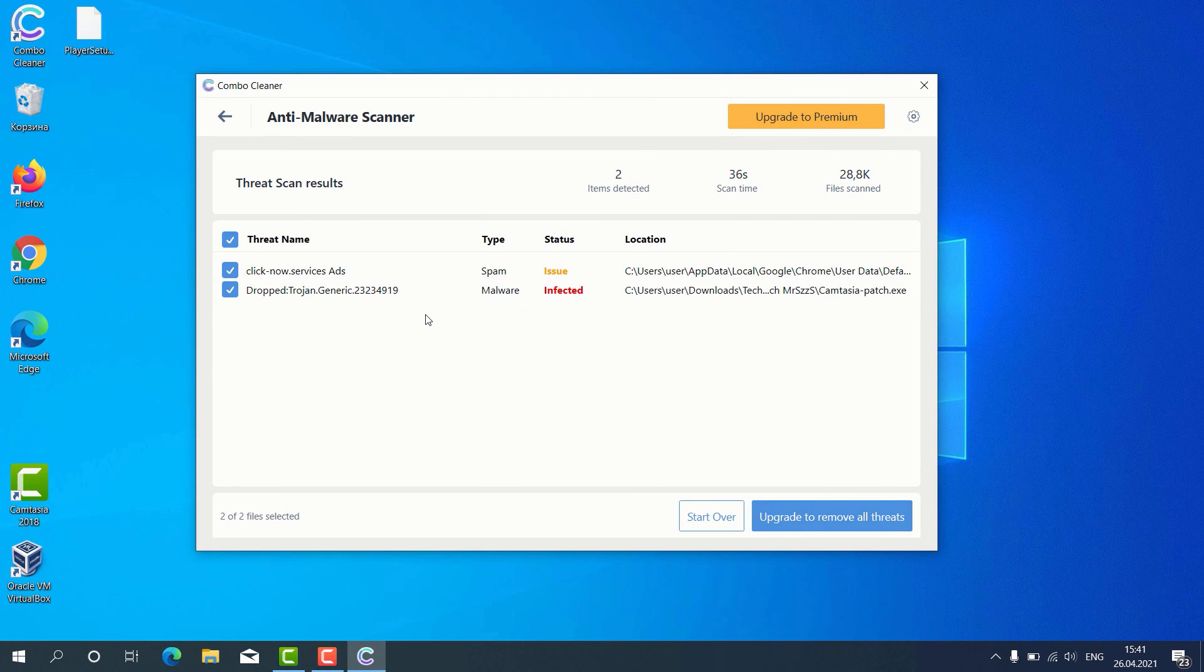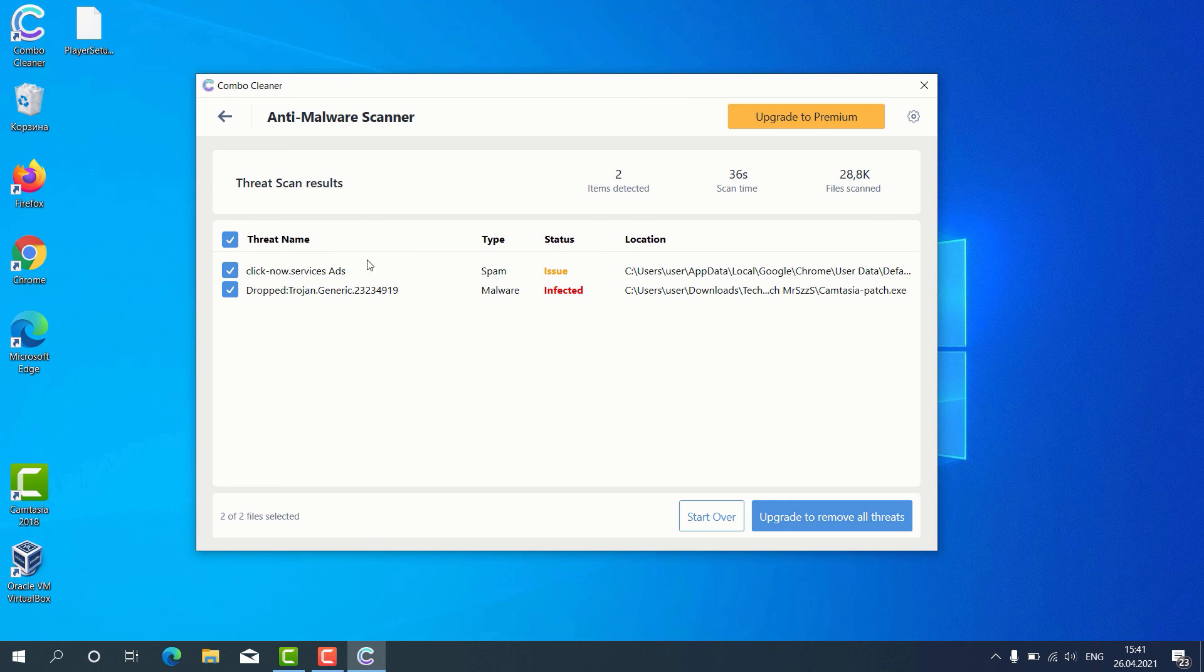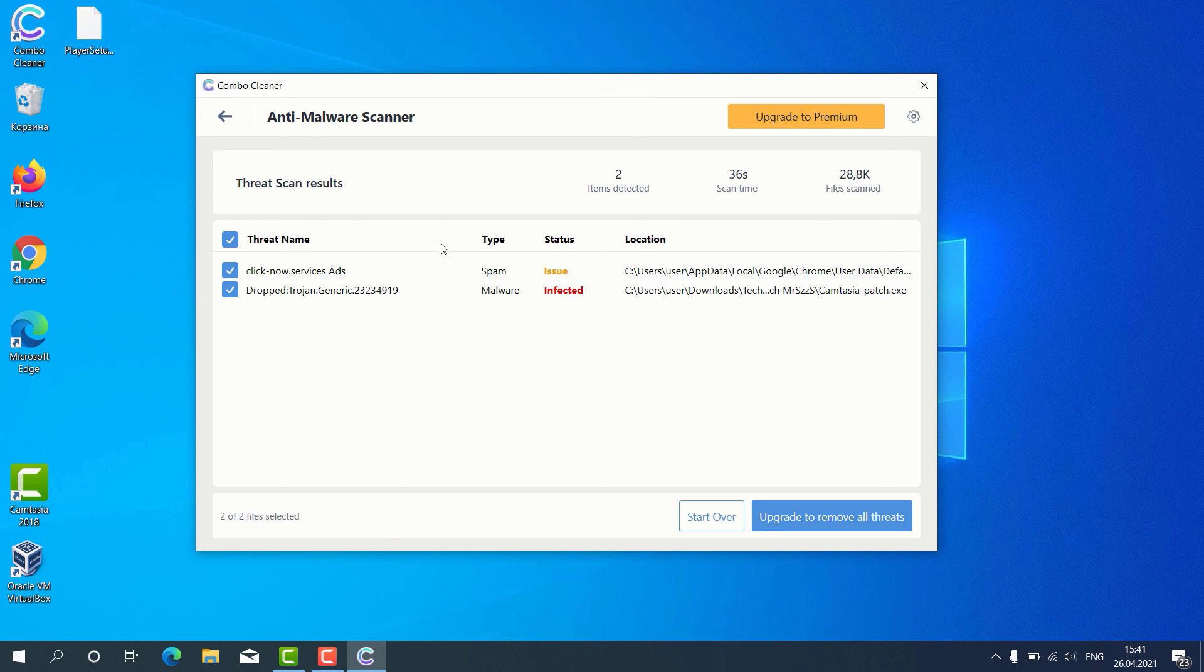The program gives us the detailed report about threats found and it shows what exact threats these are. For instance, it gives us this alert about some issues found with Google Chrome.